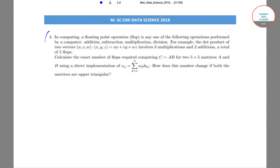Hello students. Today we will be doing question number four from part B, which is the objective portion of the paper from the MSC-CMI data-sense portion paper for the year 2018.